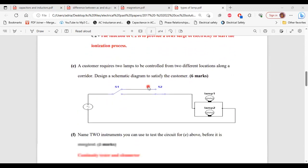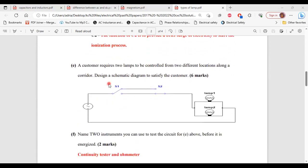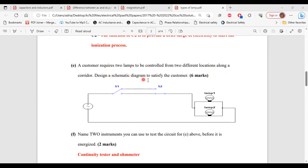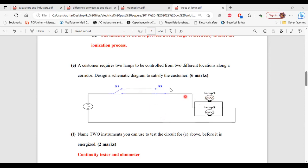All right, so let's move on to part E. It says a customer requires two lamps to be controlled from two different locations along a corridor. Design a schematic diagram to satisfy the customer. All right, so this is the schematic diagram for two-point control of two lamps. So here we have lamp one, lamp two, and we have the two switches connected across a source. All right, so that's it for part E.